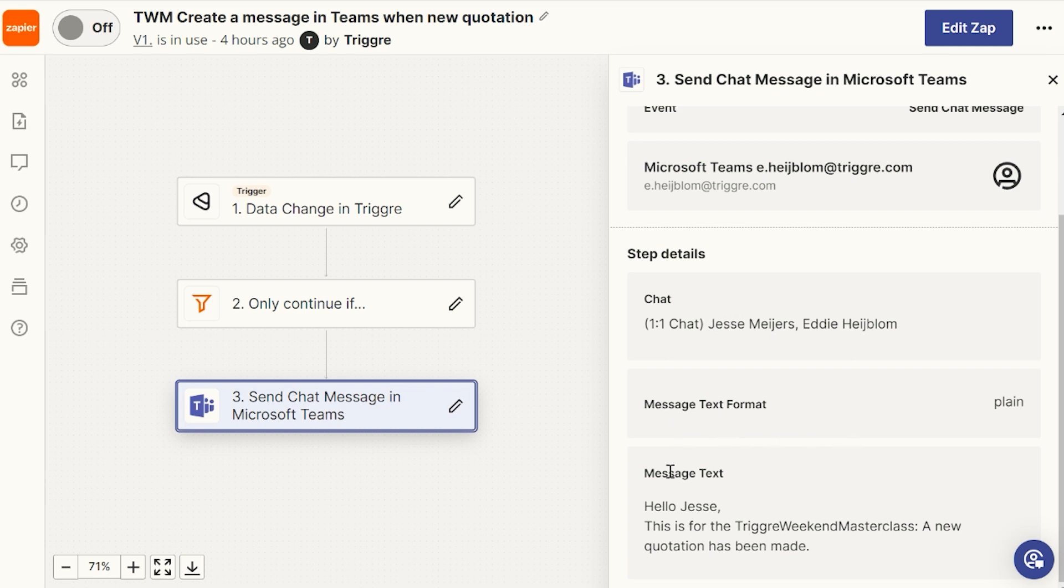And I send him a message, which is, hello, Jesse. This is for the Trigger Weekend Masterclass. A new quotation has been made.